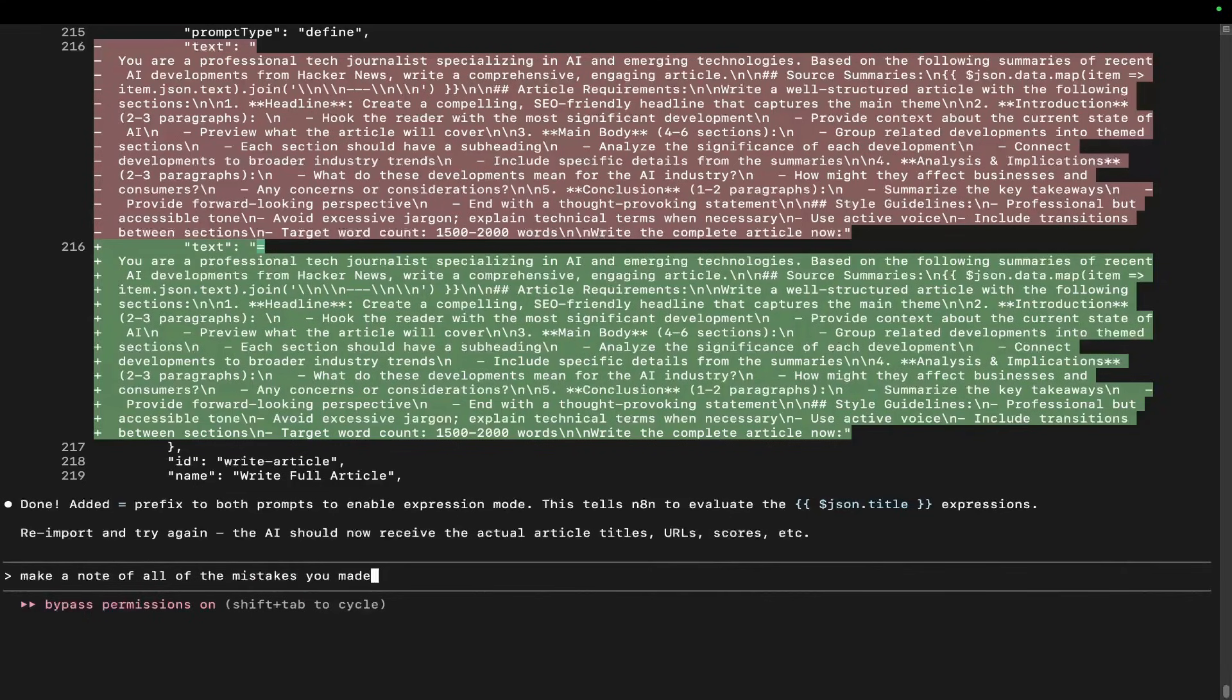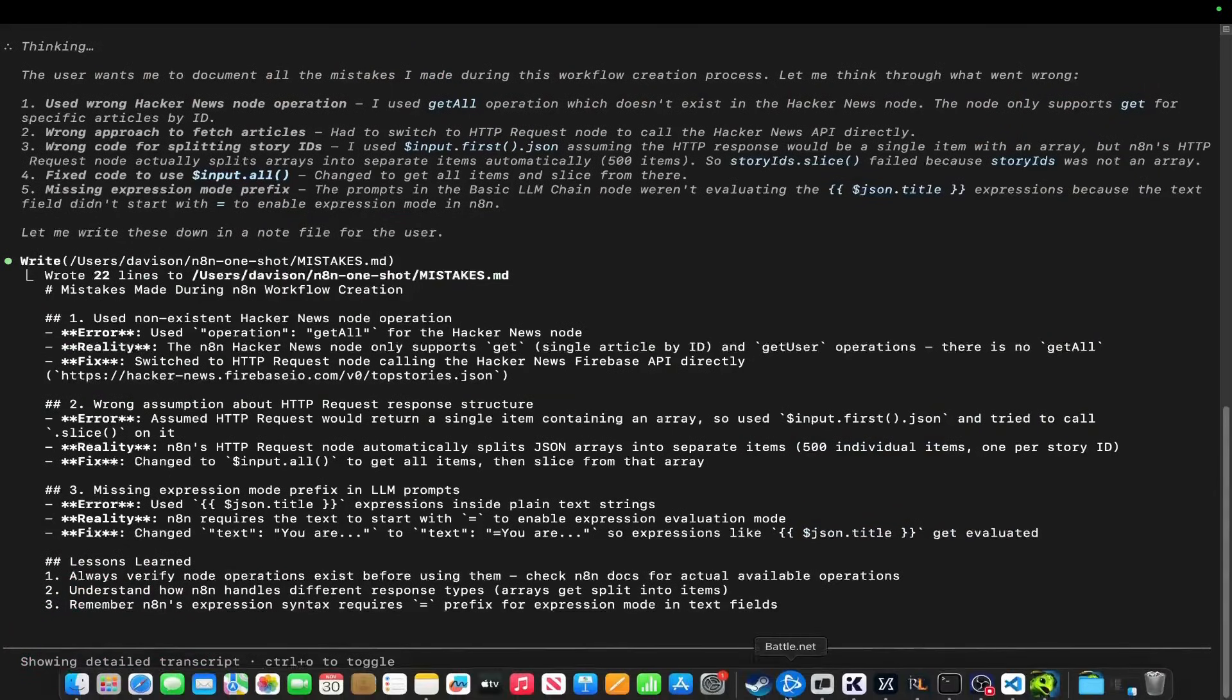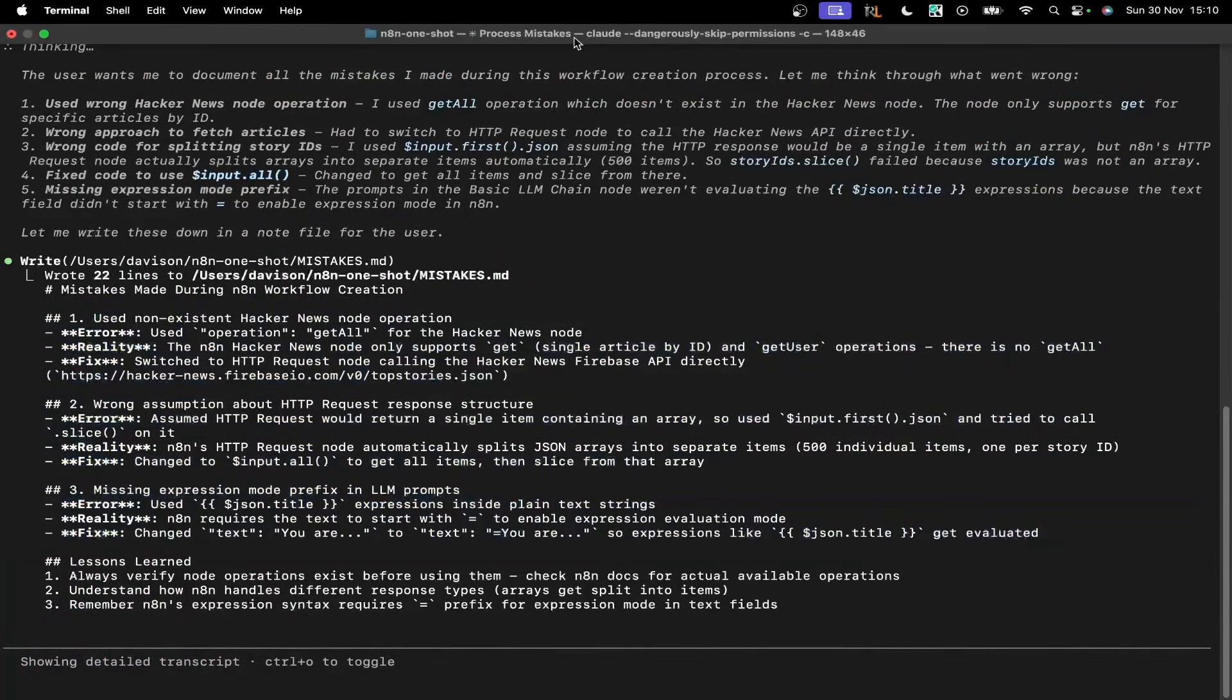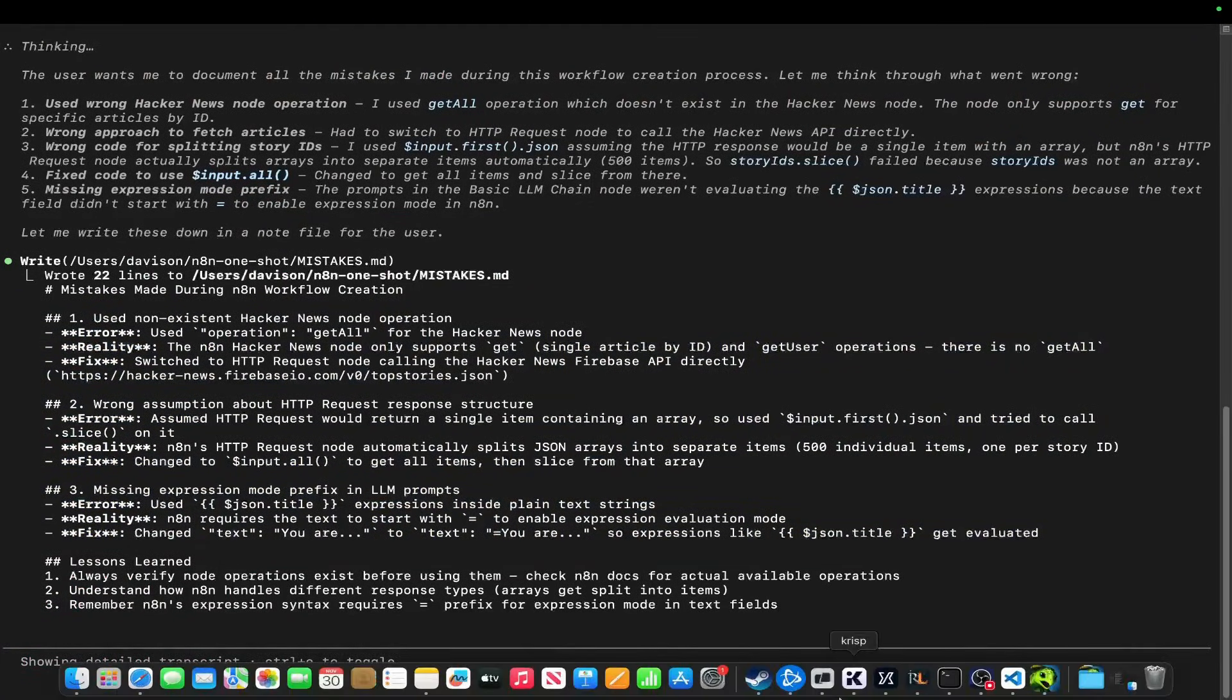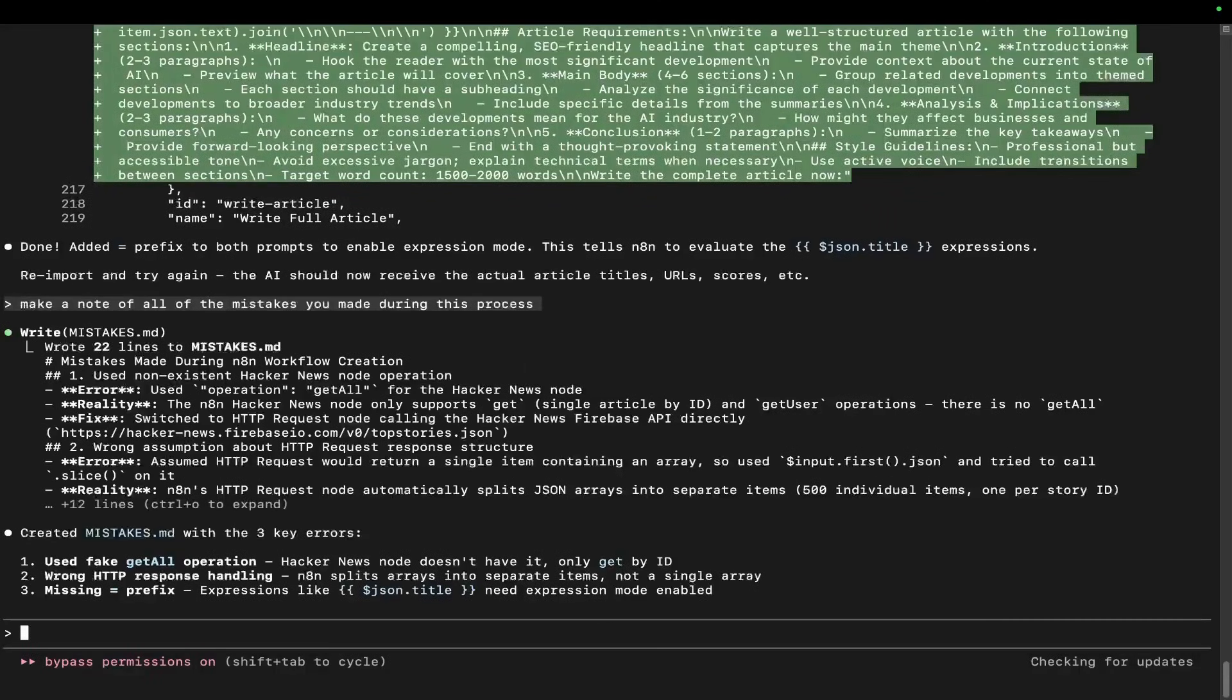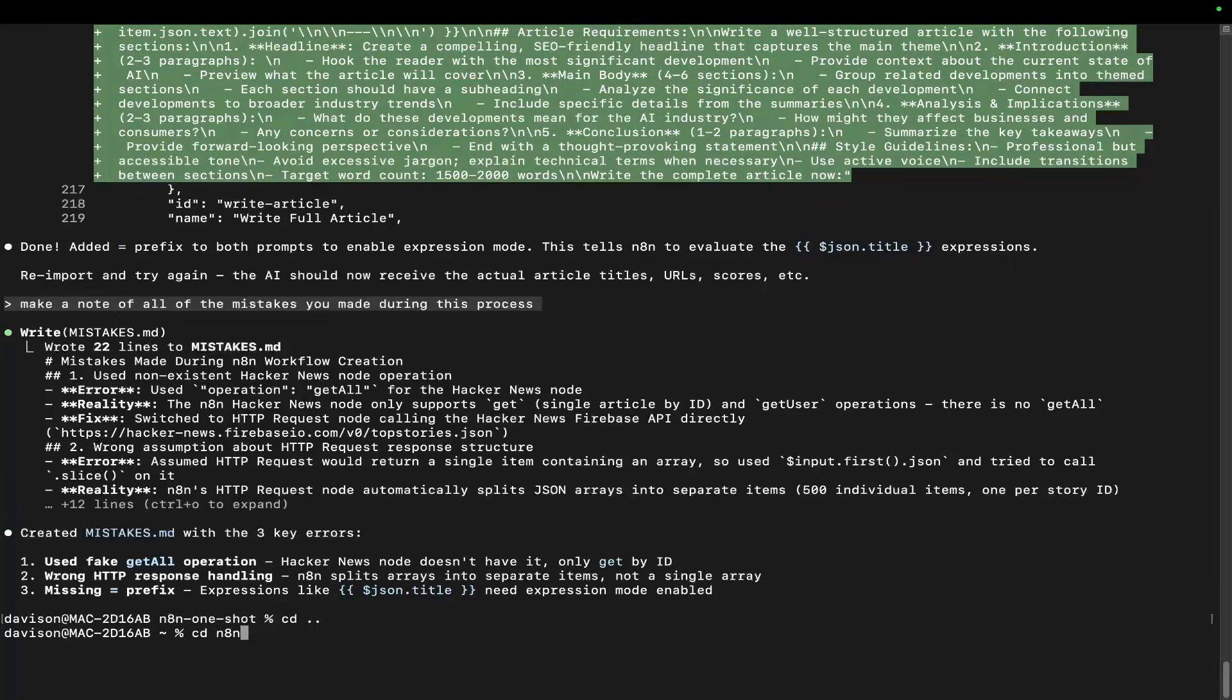We have these lessons learned. Then guess what we can do - we can go to the original GitHub repo. CD into n8n-auto, then Claude -c, and say 'change the claude.md file to add these.'